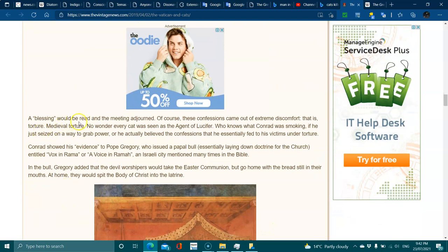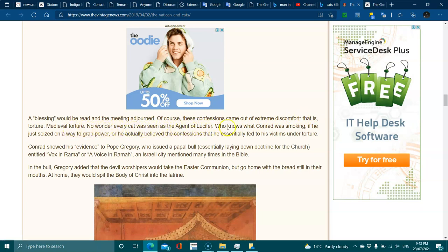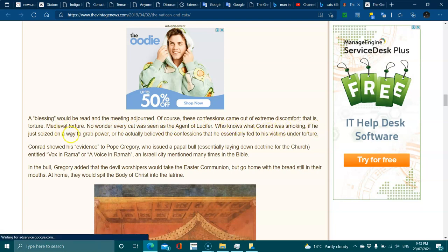A blessing would be read and the meeting adjourned. Of course, these confessions came out of extreme discomfort—that is, torture, medieval torture. Every cat was seen as the agent of Lucifer. Who knows what Conrad was smoking, if he was seeking power, or if he actually believed the confessions he essentially fed his victims under torture.